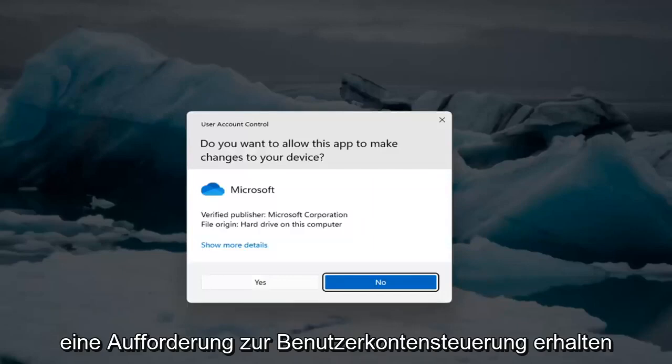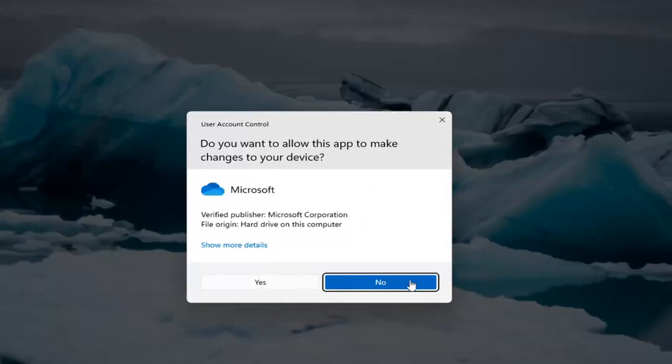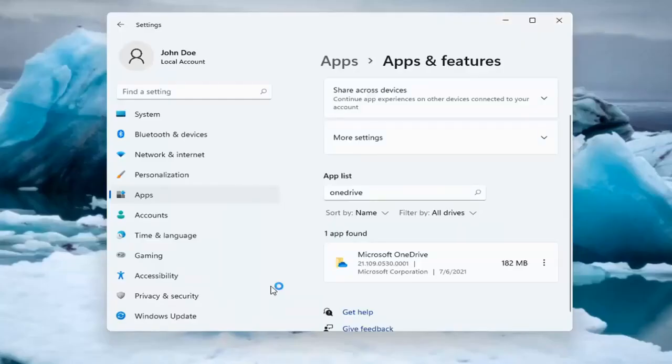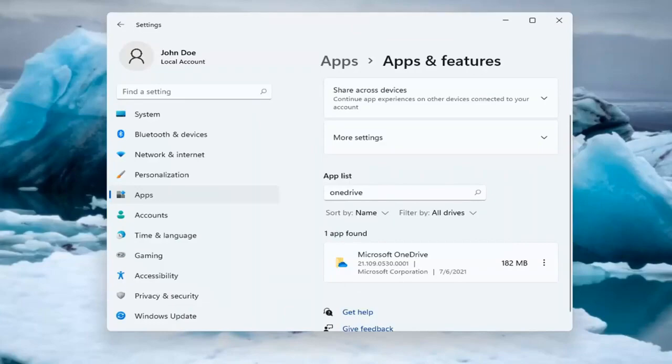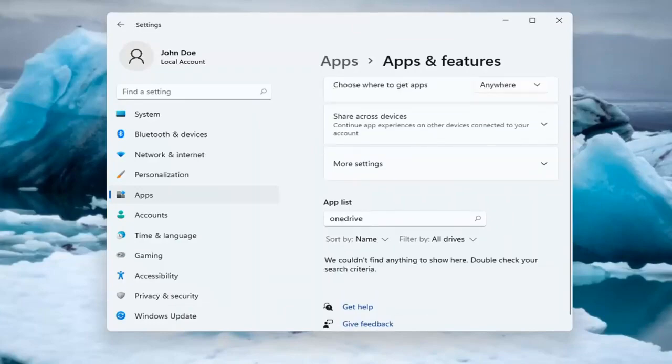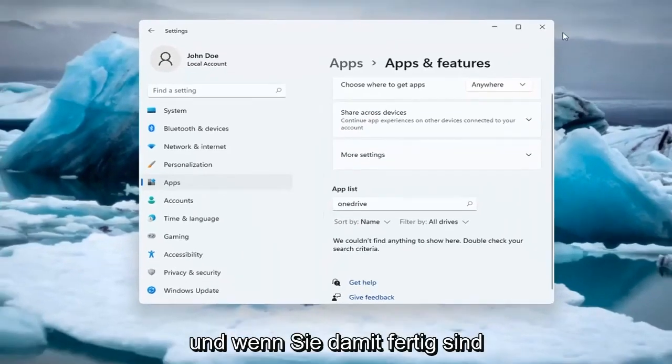Select Yes if you receive a user account control prompt. And once you're done with that, go ahead and restart your computer.